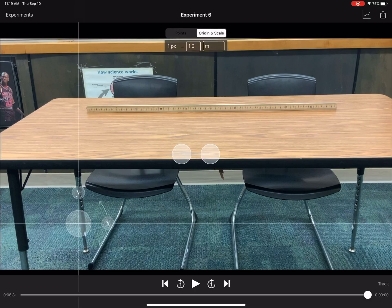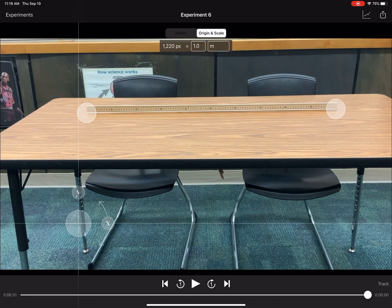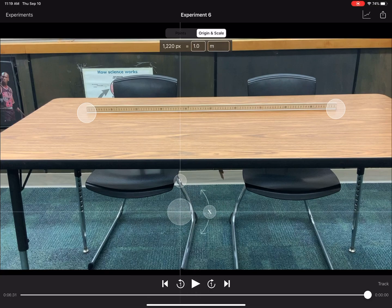At the top I'm going to click Origin and Scale. First, I'm going to tell the video how long one meter is. Notice at the top it's counting in pixels — it says 636 pixels. As I continue to drag it, it counts pixels, and when I set this across the meter stick, I'm telling it that 1220 pixels is exactly equal to one meter. This is scaling the video and telling Video Physics how large a meter is.